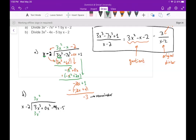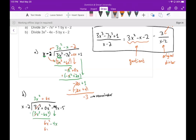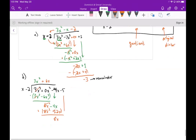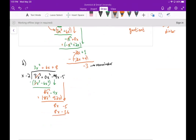How many times does x go into 3x to the third? That's 3x squared. Multiplying gives 3x to the third minus 6x squared. Subtracting, the 3x squared terms cancel and I get 6x squared. Bring down the minus 4x and repeat: x goes into 6x squared, 6x times. Then 6x times x is 6x squared, and 6x times minus 2 gives minus 12x. Subtracting, we change the sign and get 8x. Bring down the minus 5. How many times does x go into 8x? 8 times. Multiplying gives 8x minus 16. Subtracting, the 8x terms cancel and I end up with 11, which is the remainder.